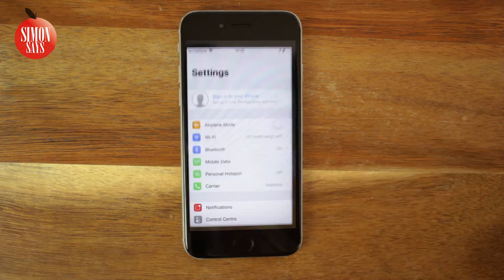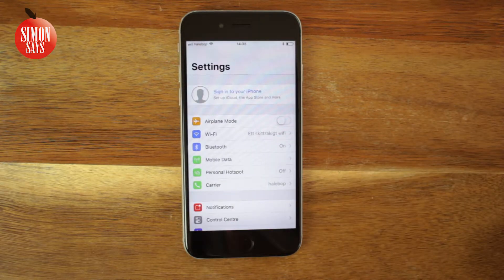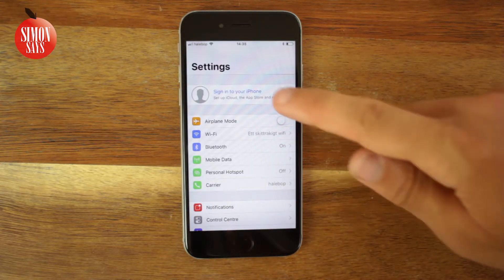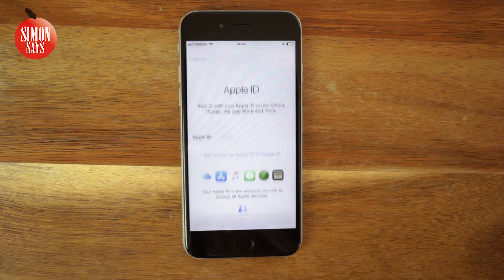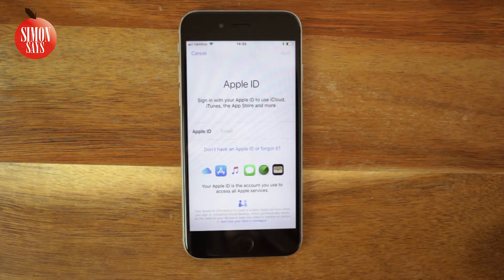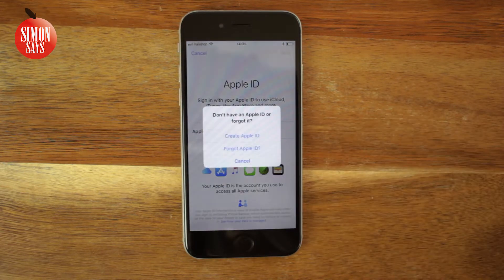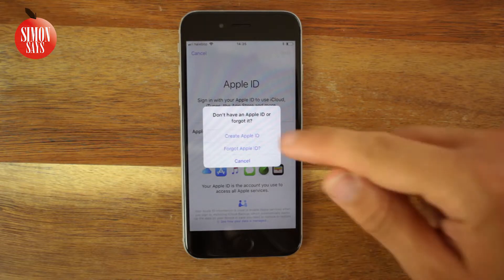Go to your Settings. Tap 'Sign in on your iPhone.' Tap on 'Don't have an Apple ID or forgot it' and tap 'Create Apple ID.'